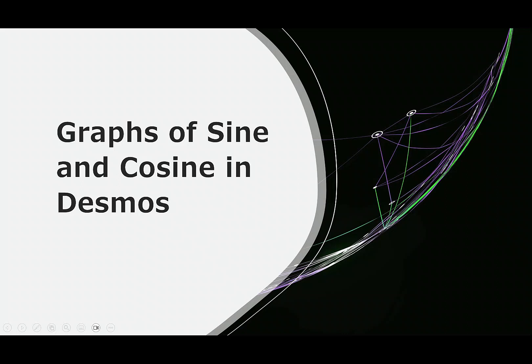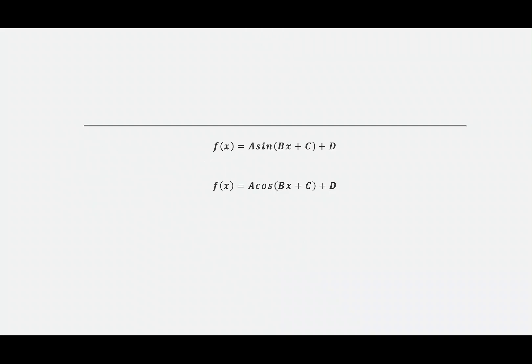Hi everybody, this quick video will show you how to do graphs of sine and cosine in Desmos. We'll do an example of each, sine and cosine.